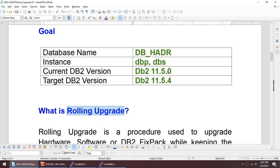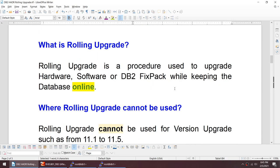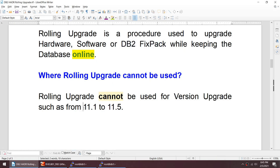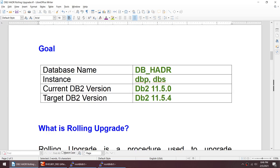I'll be upgrading from 11.5.0 to 11.5.4 using rolling upgrade. Rolling upgrade is a procedure used to upgrade hardware, software, or DB2 fix packs while keeping the database online. It's not 100% online because we need to do a takeover during the upgrade — applications might get disconnected during that takeover. Also, rolling upgrade can be used for fix packs but cannot be used for version upgrades such as from 11.1 to 11.5.